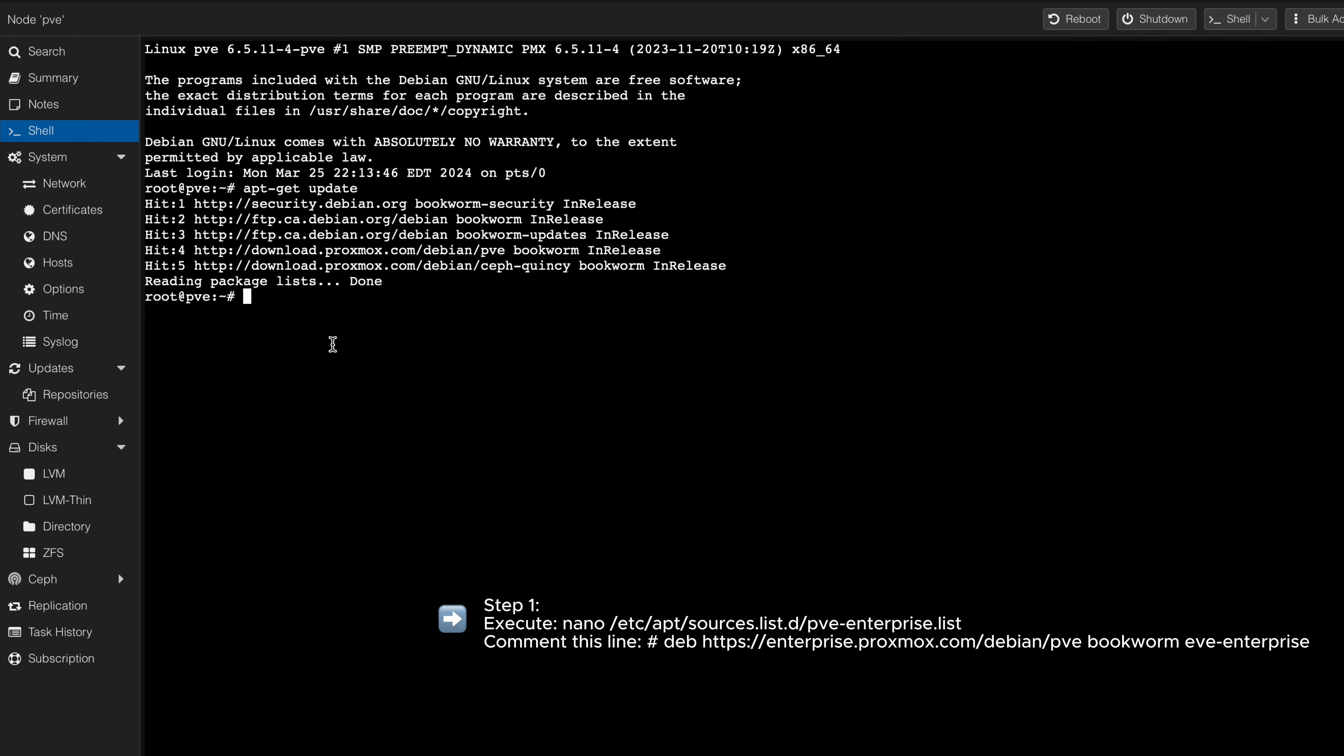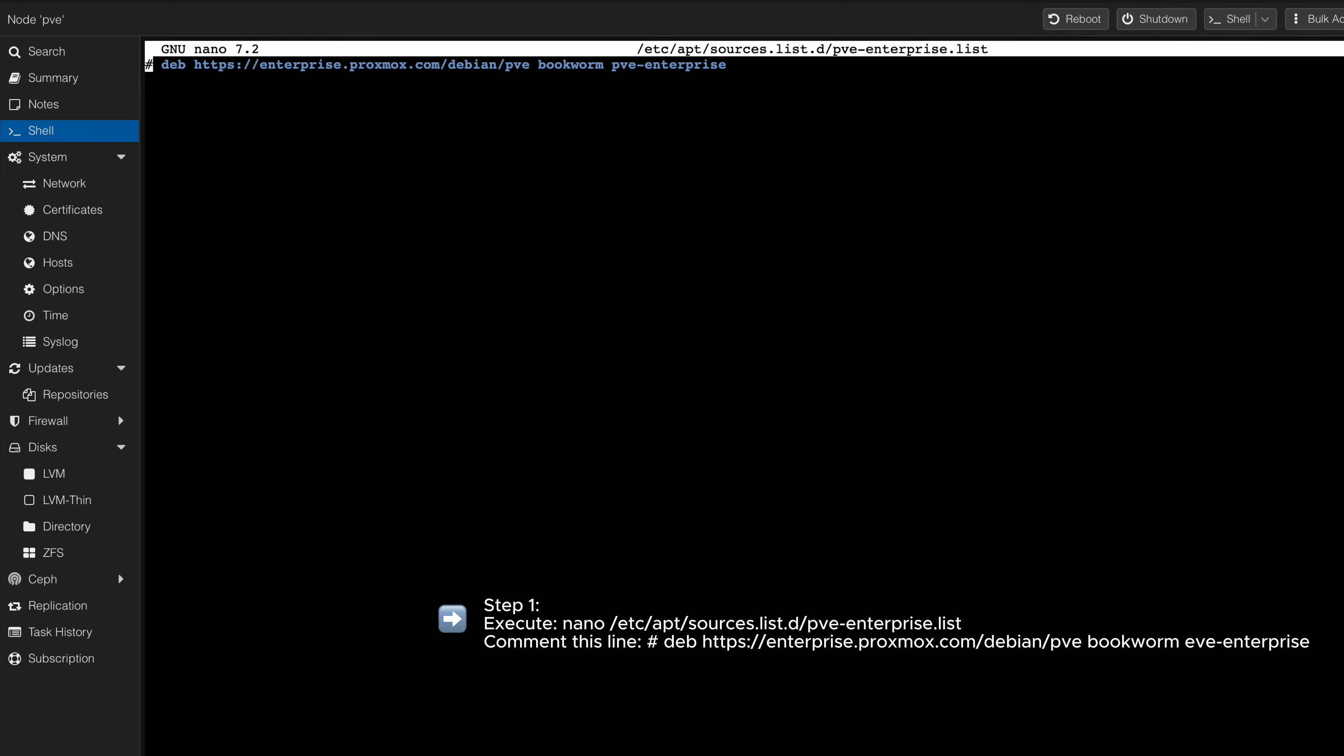If you prefer, we can go over the manual process of updating the configuration file. By editing the file, you can observe that the repository is now commented out with the sign at the beginning of the line.